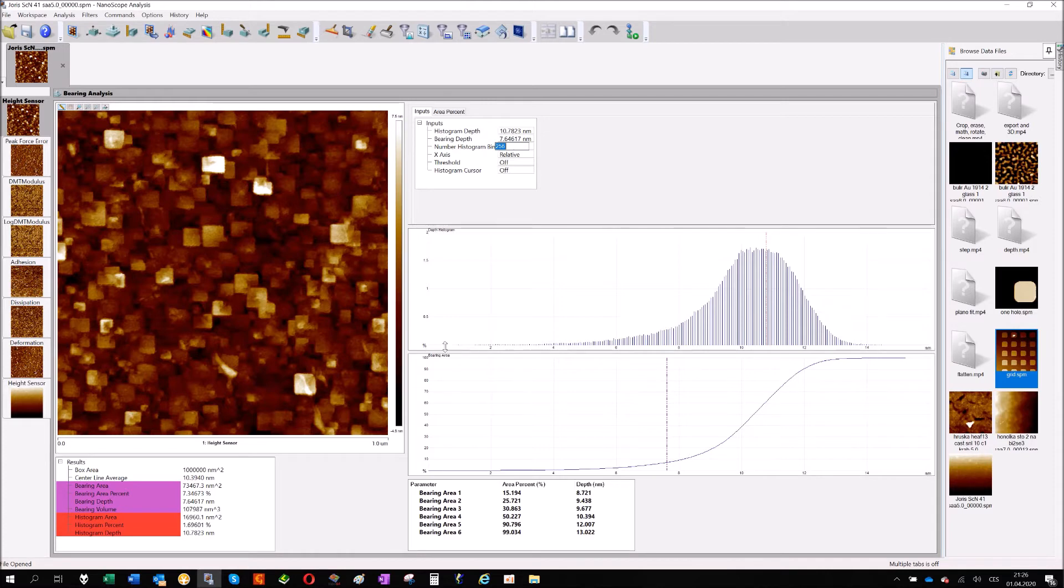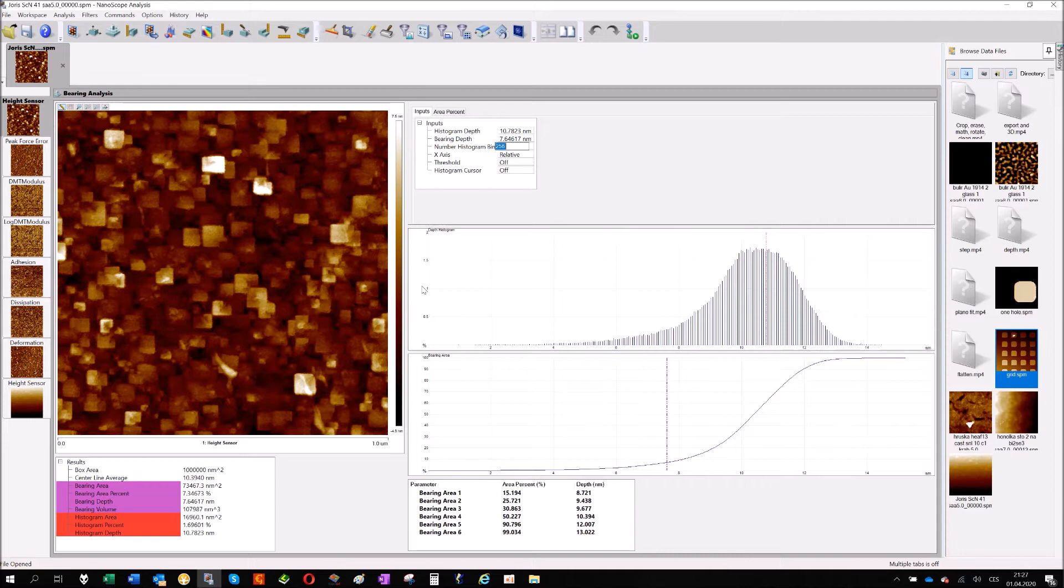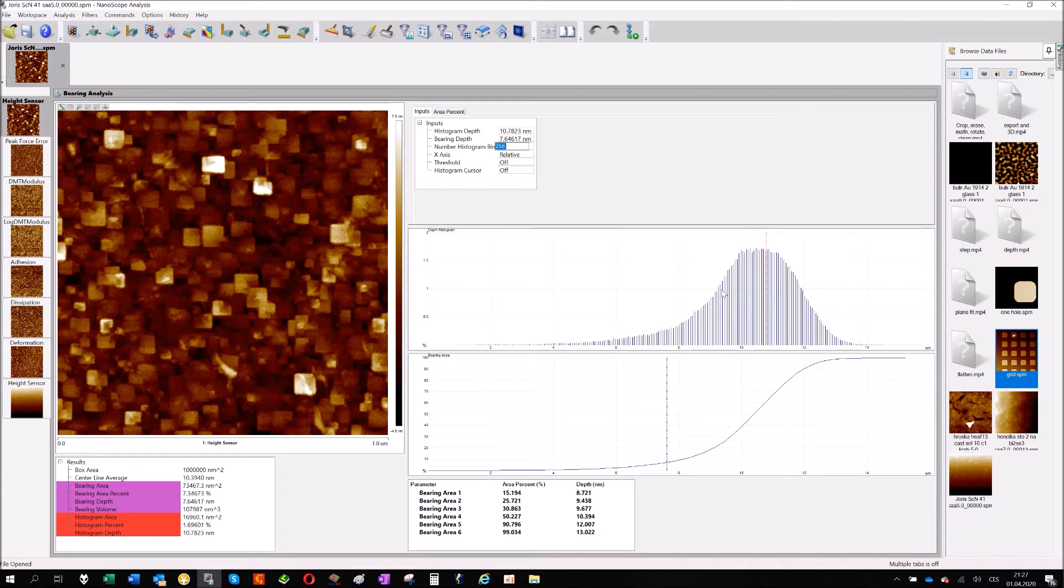On the histogram, this X axis, that's the height of your image and on the Y axis, that's the percentage, how many percent, how much area will correspond with some height.